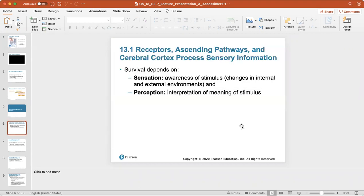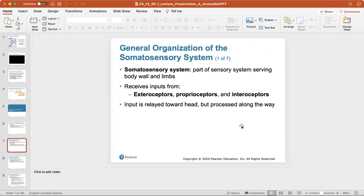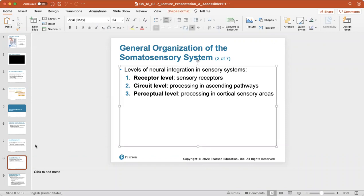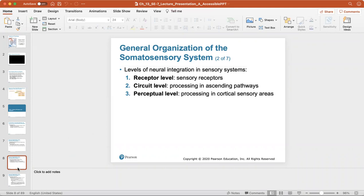Survival depends on the ability to sense changes in your internal or external environment. Being aware of a stimulus is sensation, and perception is the brain interpreting the meaning of that stimulus. The somatosensory system is part of this. Input from receptors and proprioceptors is always relayed toward your head but processed along the way. The levels of neural integration include the receptor level, the circuit level (processing in ascending pathways), and the perceptual level (processing in the cortical sensory areas of the cerebrum).